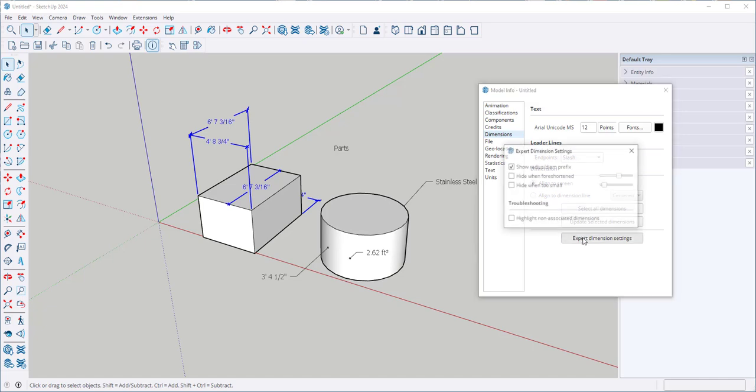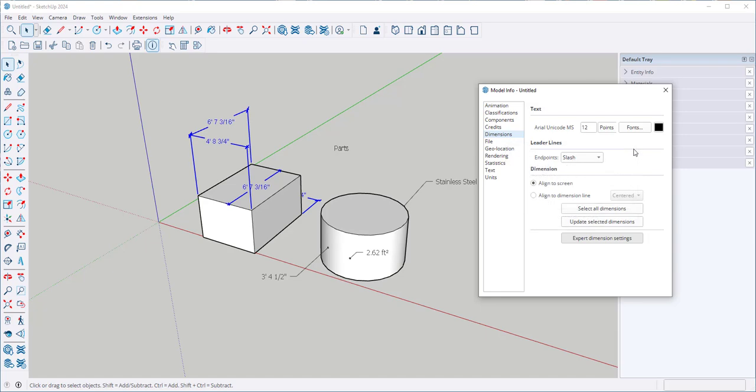And here are more settings. I can align to screen or align to dimension line. If I align to the dimension line I can choose if I want the numbers to be above, centered, or outside.